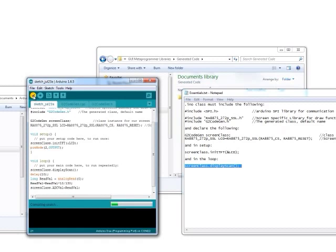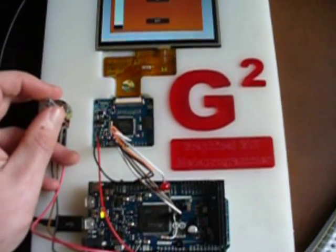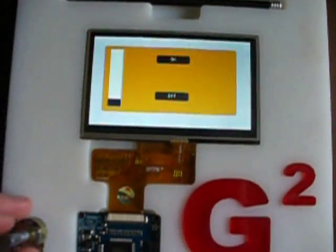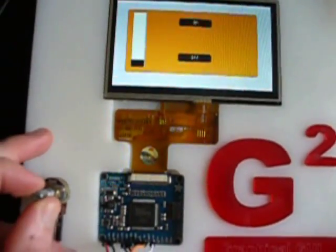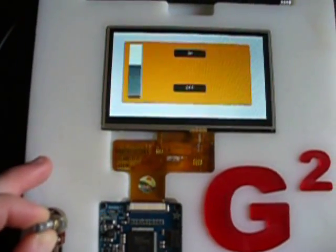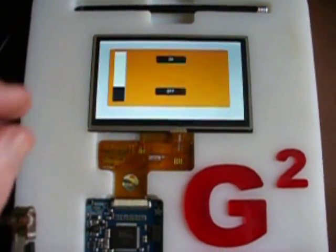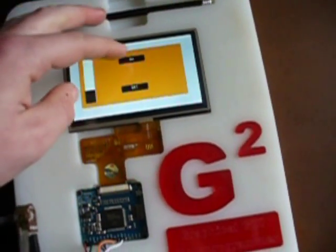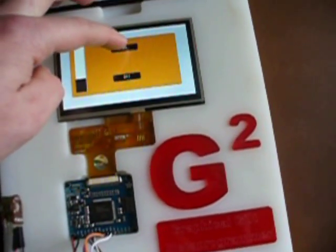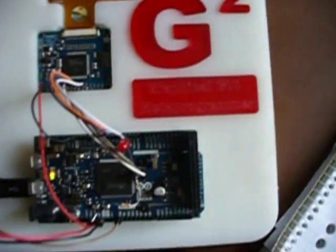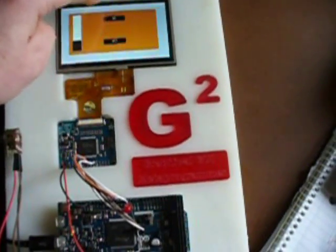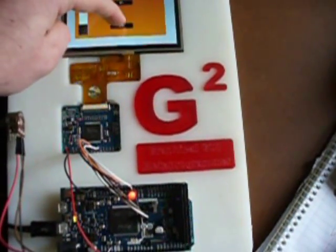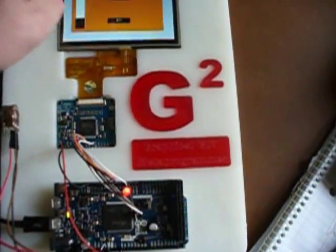Then we just compile. This is the screen running the tutorial code we just made. I've got the pot here, and as you can see, you turn that up and down goes the bar fill. We've also got these two buttons, on and off, and that just controls the LED here.